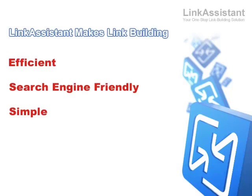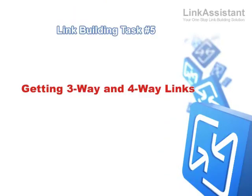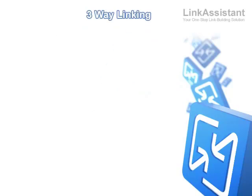But that's not all. Here's another link building task made easy. Getting 3-Way and 4-Way Links. Link Assistant supports a variety of linking patterns, such as three- and four-way links. Let me show you how this works.